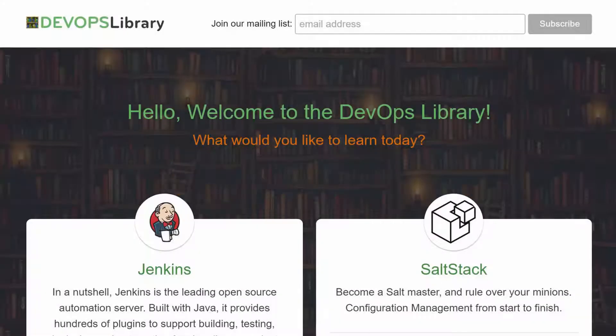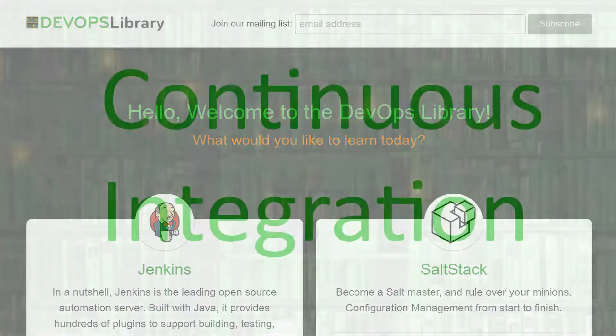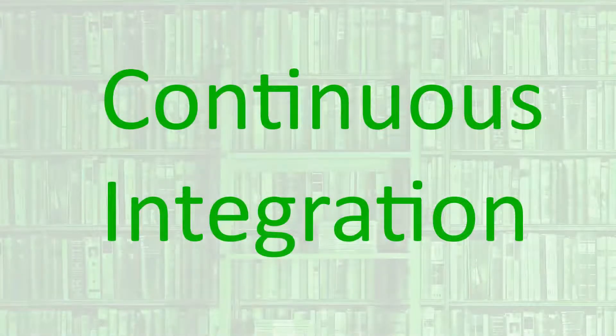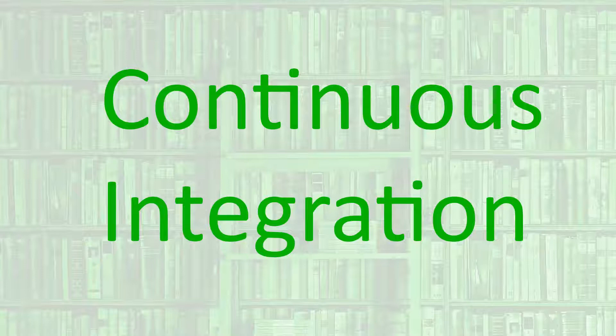Welcome to the DevOps Library. We're glad you found yourself here. This is Samantha, and in this lesson we're going to talk about continuous integration. While CI practices originated in the developer world, they can be extremely helpful for an operations team as well.